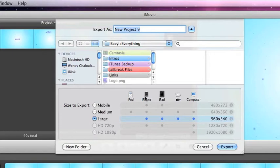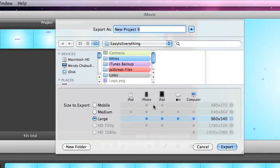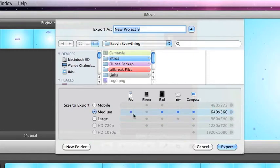But, so, if you have the newest version of iMovie, I have iMovie 11. But, you know, I recommend if you're doing it with your iPod, you're going to have to go with medium. No matter what.